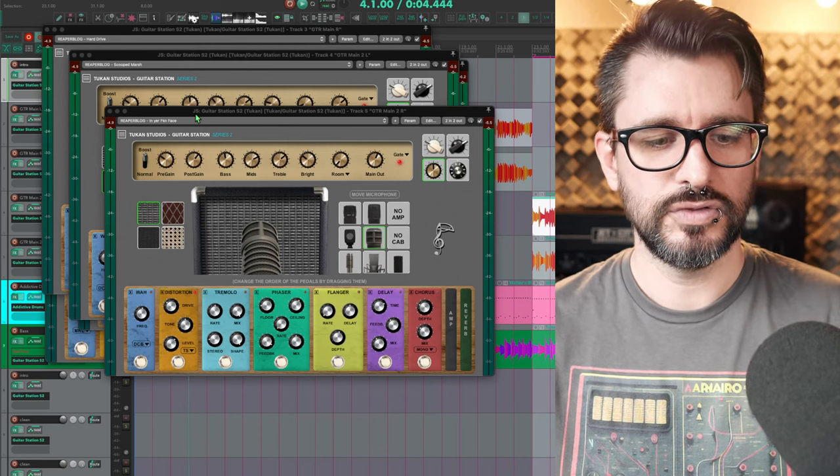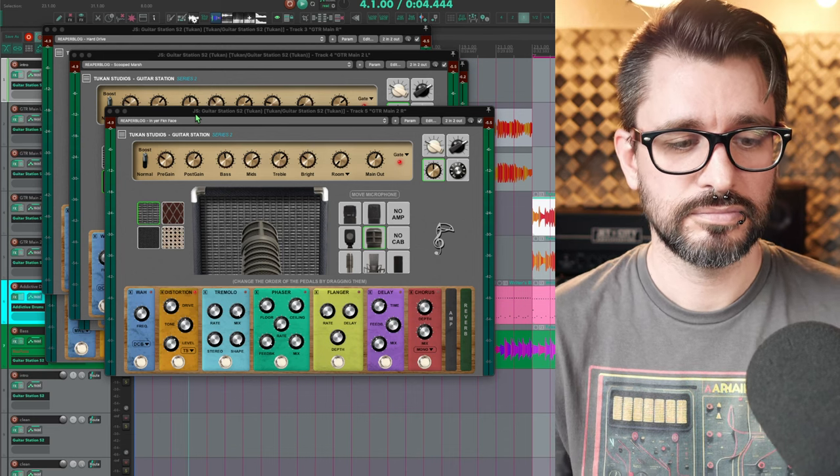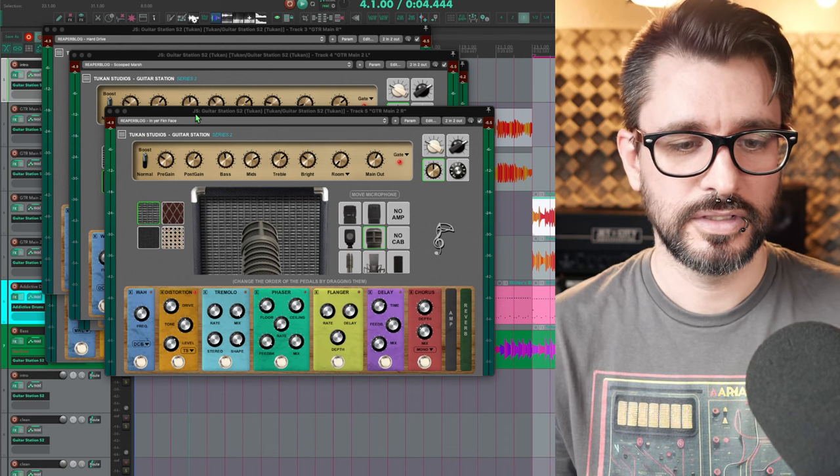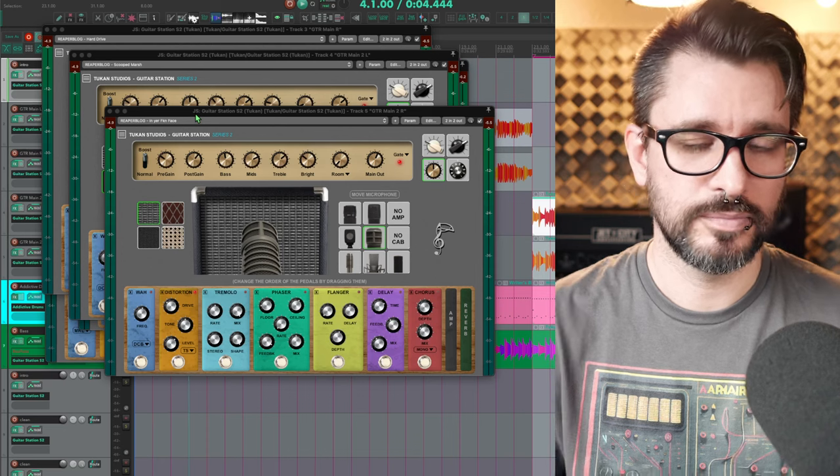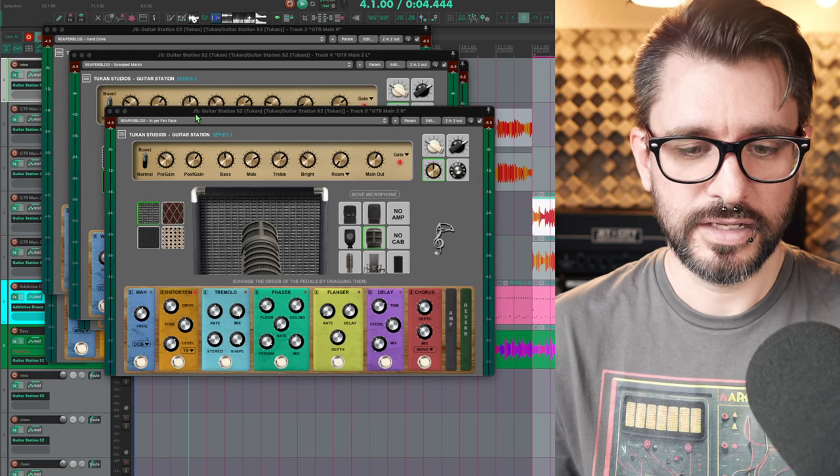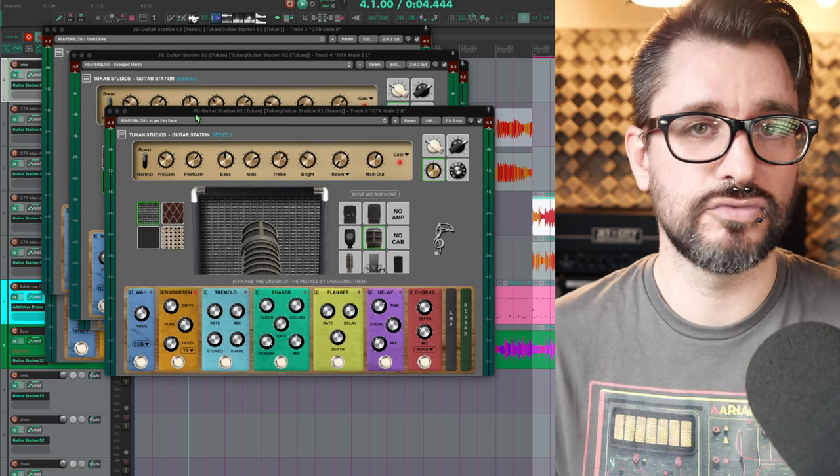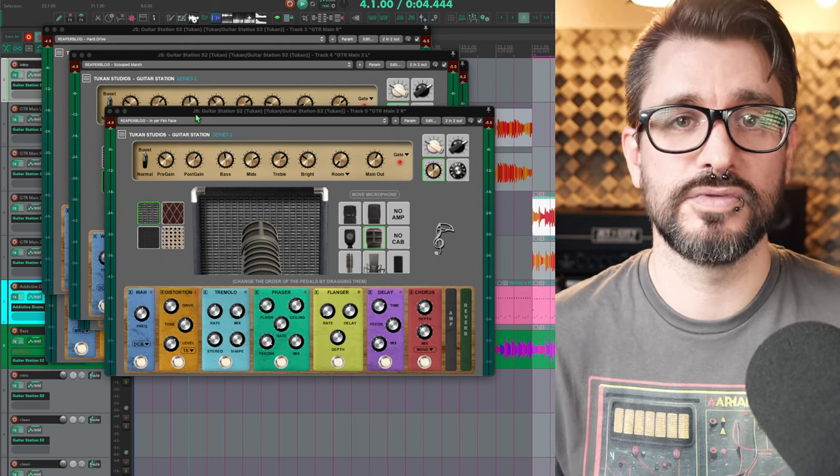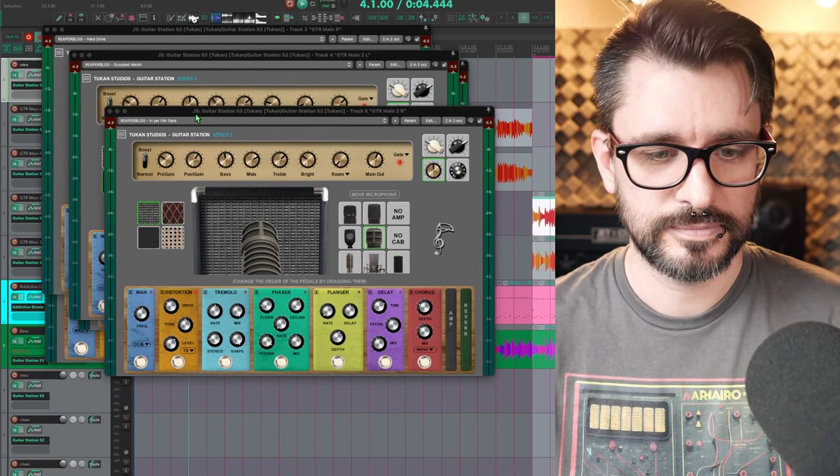Not using a lot of the built-in effects, other than the distortion pedal. Some of them had reverb, some didn't. But yeah, those are some of the harder rock tones that you can get with this plugin.